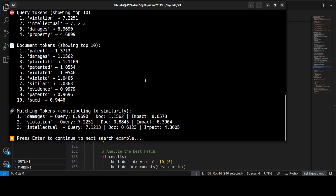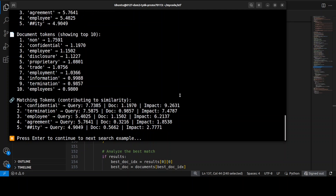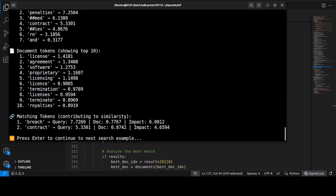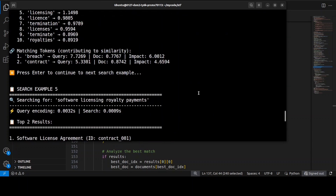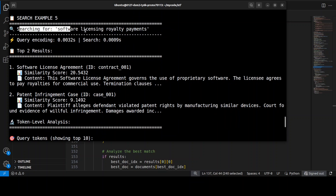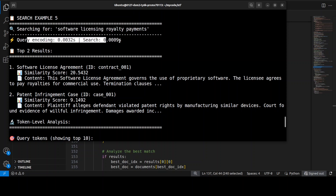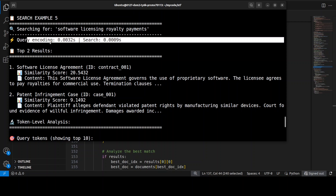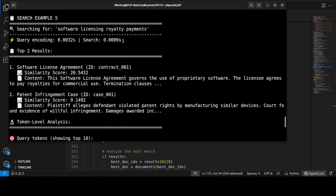Let me step through another example — search example five: 'software licensing royalty payments'. It took around 0.0032 seconds for encoding and a similar time for the search. The model found the top two best matching documents, giving their titles, unique IDs, similarity scores — higher is better — and the first 150 characters of the actual document text for each result.